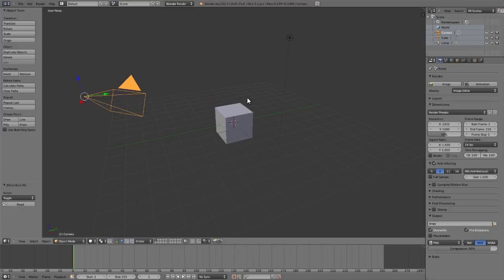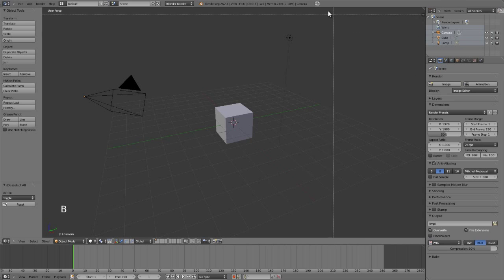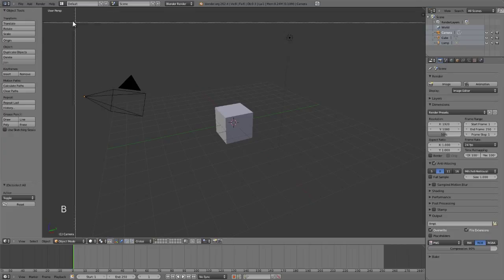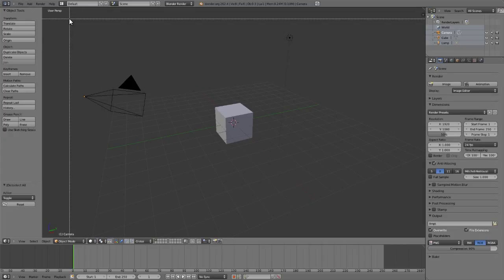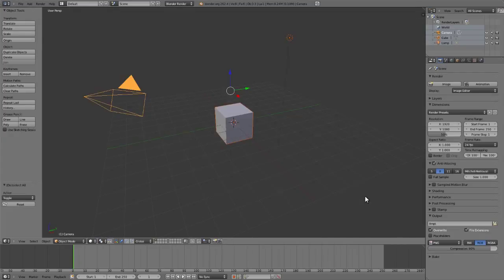Next we have our border select. The border select is the same thing that I demoed here by pressing B and allows us just to press B, at which point will go into border select mode. And then you can just left click and drag across these objects and you'll select them.